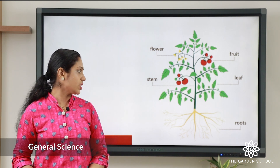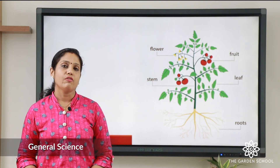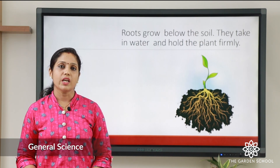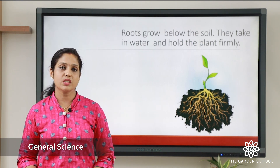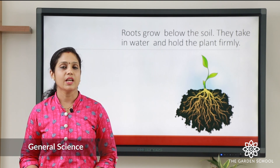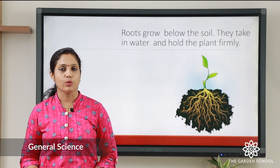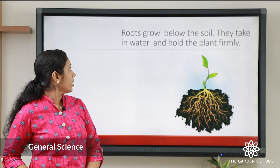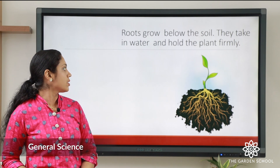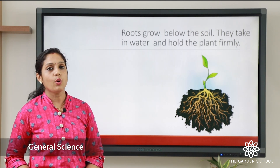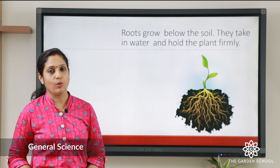Let's see the root first. Where do you find the root? The root is below the soil. You cannot see the root above the soil. The root is below the soil and it absorbs water and manure. You can see here the root is in the soil underground — it holds the plant firmly in the ground.